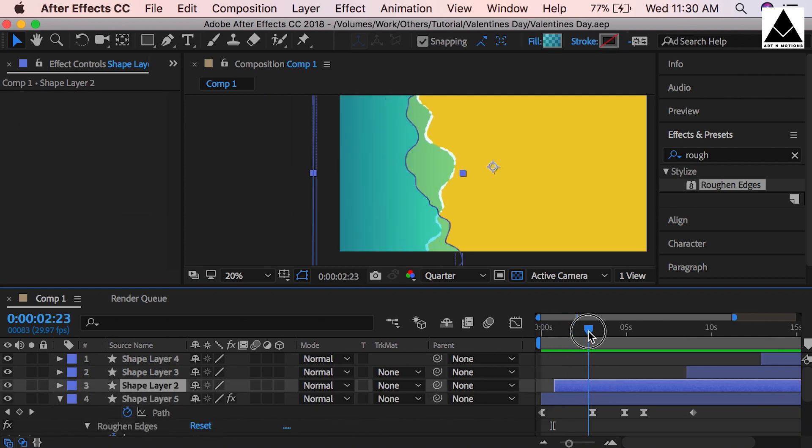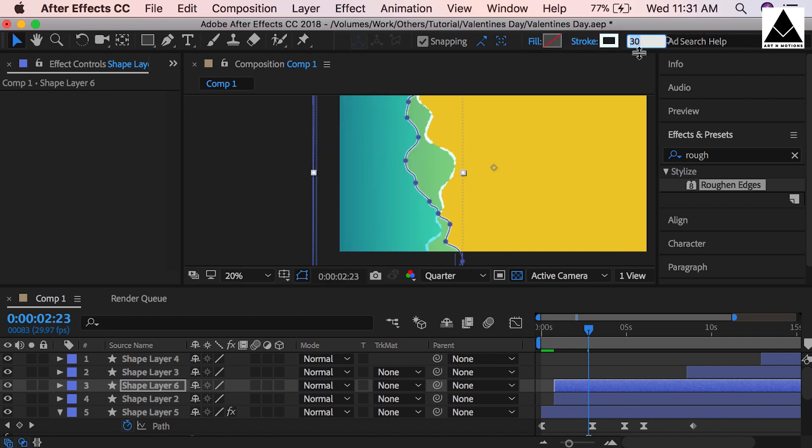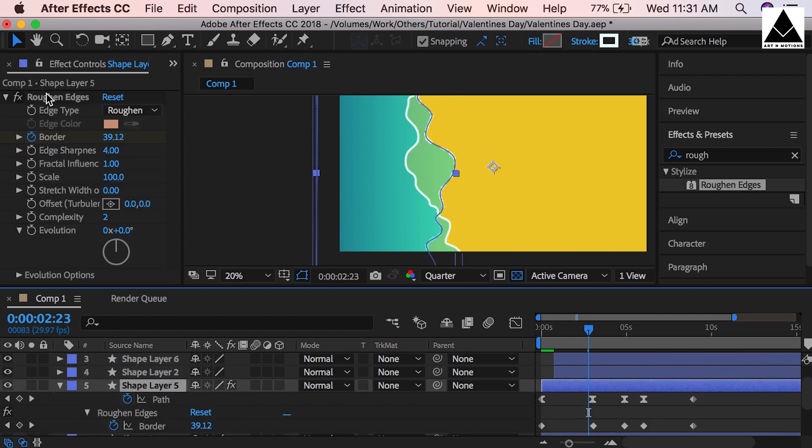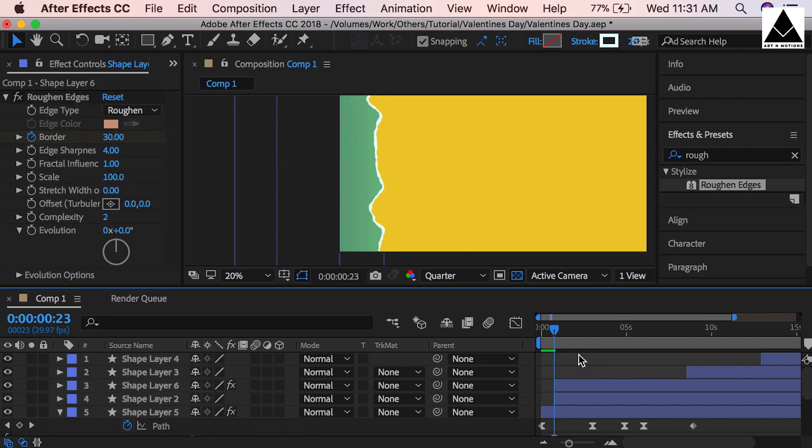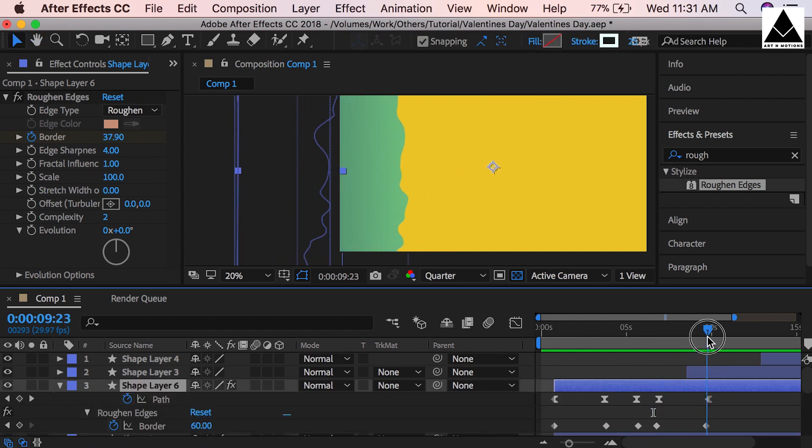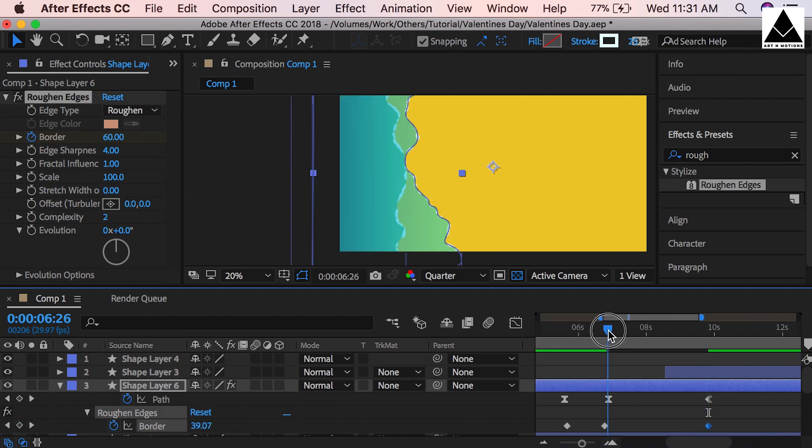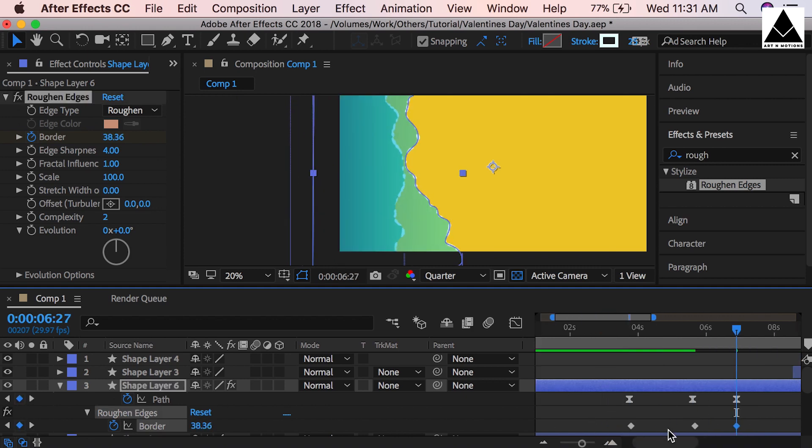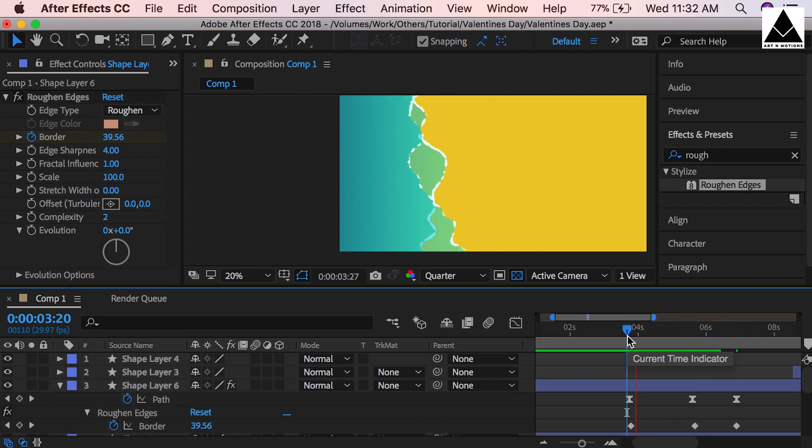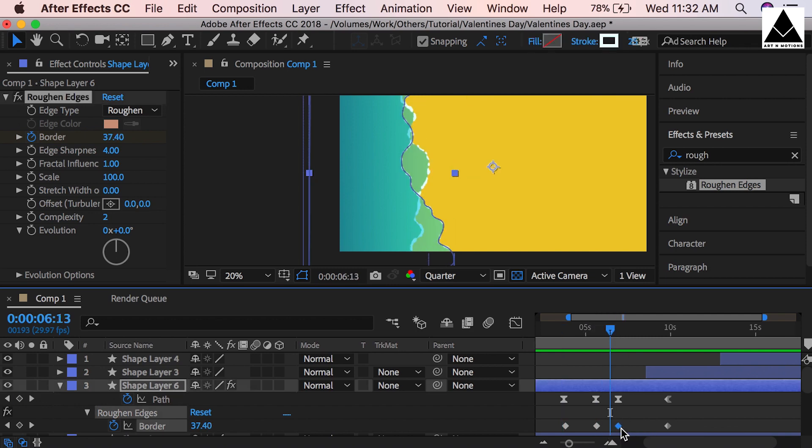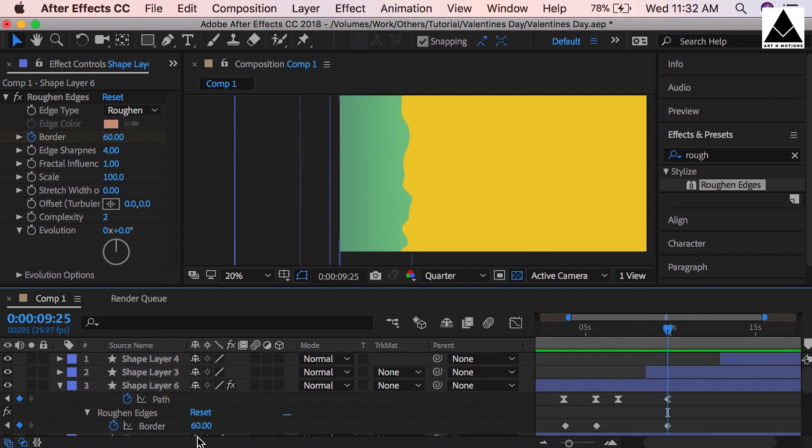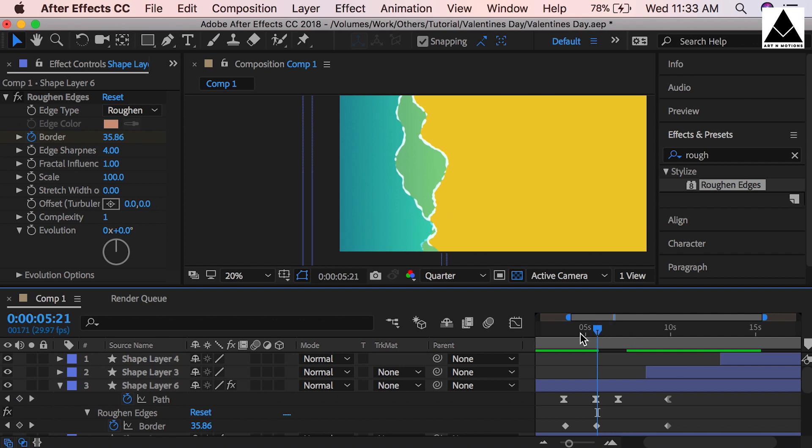Now duplicate second layer, copy and paste, do same thing like previous layer. Remove fill and add stroke, stroke can be 25. Copy rough edges effects from previous layer and paste on this layer. Check once. Press U to see layer keys, match the rough edges keys with path keys. Basically we have to show froth coming with waves, then slowly disappearing when waves go back to ocean. I think we can remove this keyframe. Few bubbles are showing - now we can increase the quantity, so decrease the border size. Now it's looking OK.